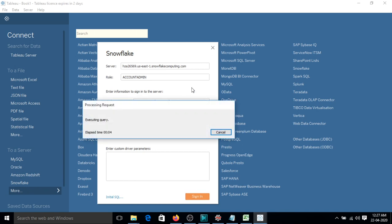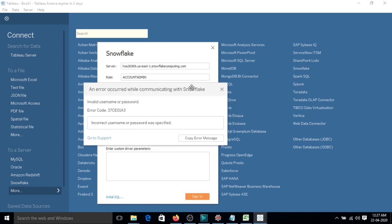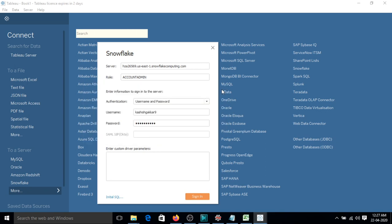Sign in. So once it will be connected it will list down all the tables and schemas that are there. So you can see the schema... incorrect username or password was specified. Okay, let me try it again.